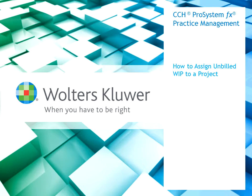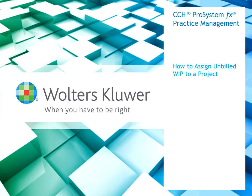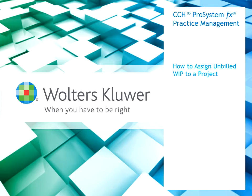Hello and welcome to the CCH ProSystem FX practice management how to assign unbilled WIP to a project video. In this short video you will learn how to take WIP that has not yet been billed and assign it to a client project.